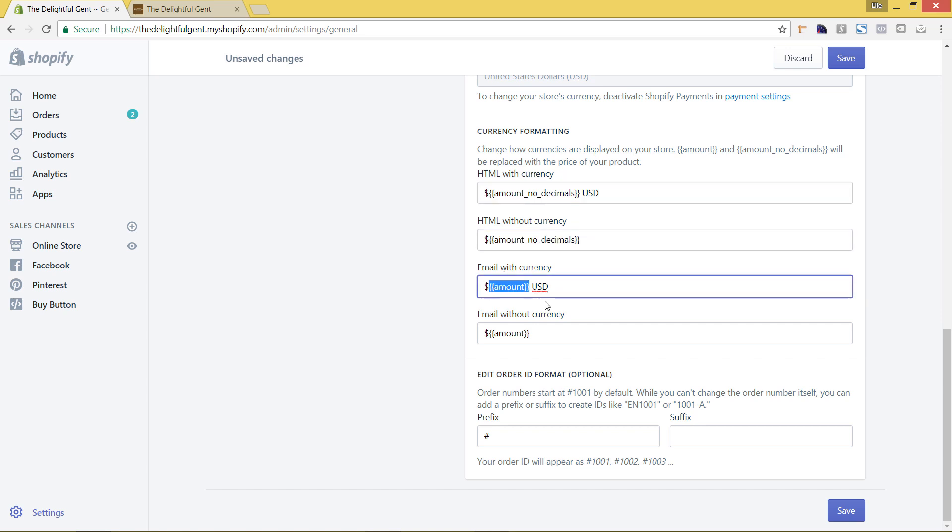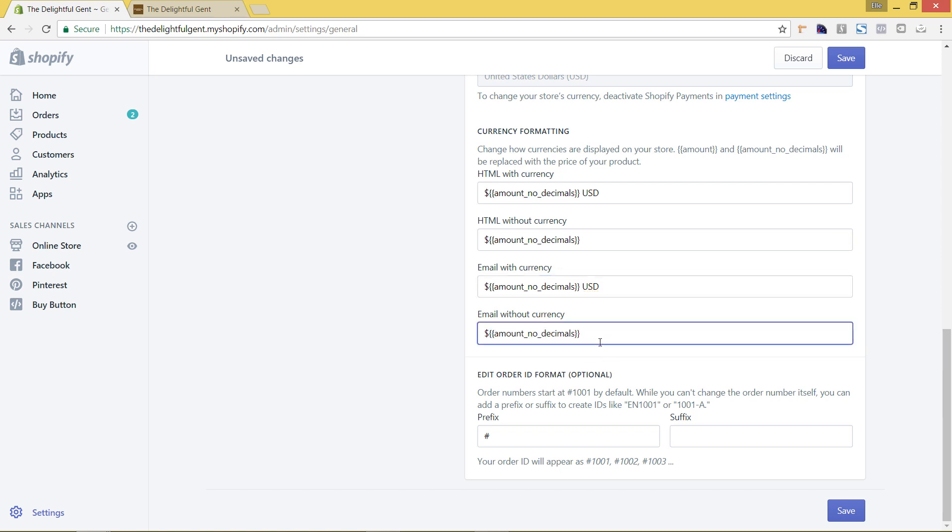And so there's different currency things like showing the USD, but I'm just going to change that out so that it's changed in both the website and in email as well. And then just hit save.